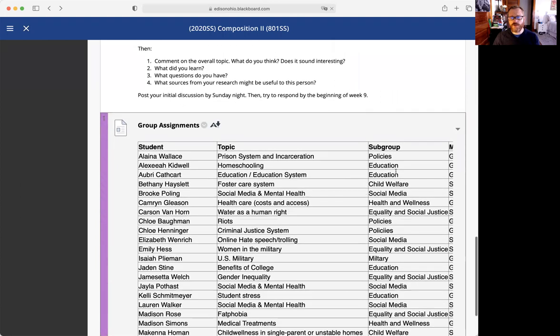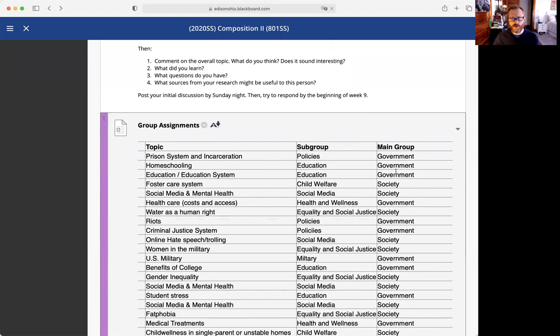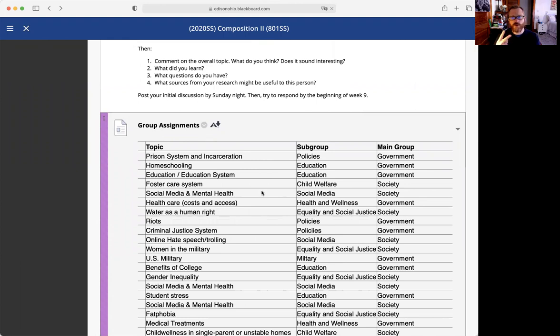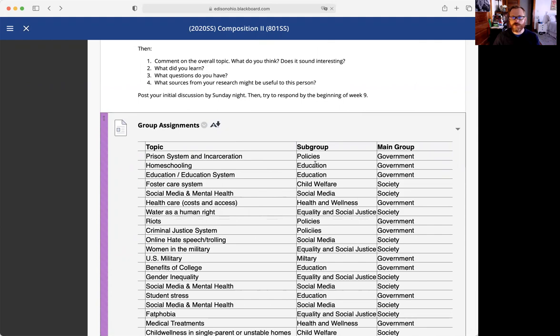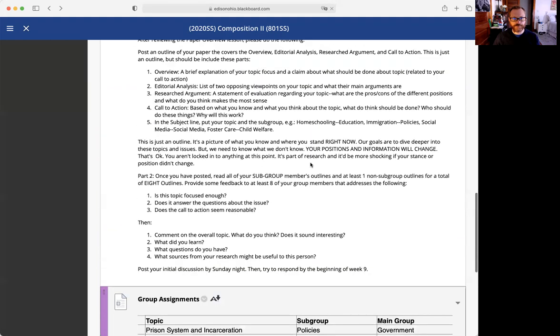I put you in a subgroup and then a main group. What I've done to make things easier for organizing everything is I put you into two main groups. I used to do like five, six, seven, eight groups and that's a lot to organize. So two main groups and then subgroups.